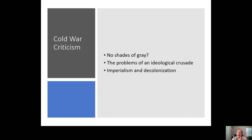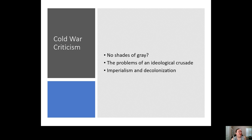We'll come back to Vietnam a bit later in the semester, but that's your rough introduction to the Cold War. We're going to spend a lot of time talking about the Cold War for the remainder of the semester — both during the Cold War and then the fallout after it ends. If you have any questions, you know how to reach me. Have a great day.